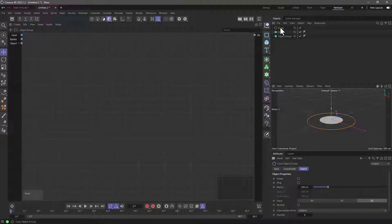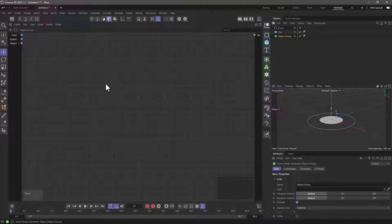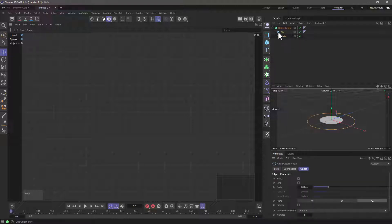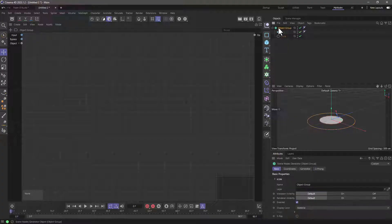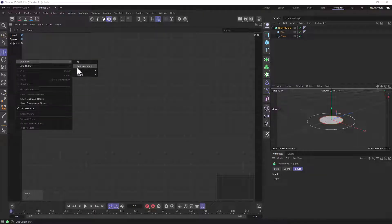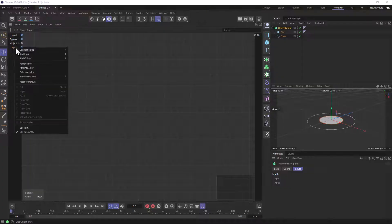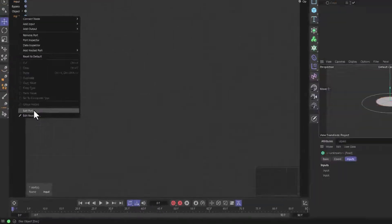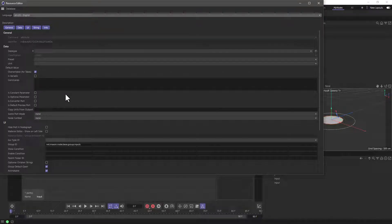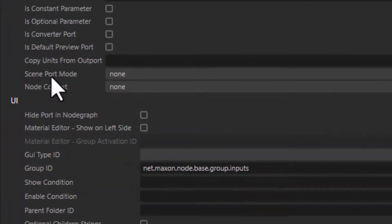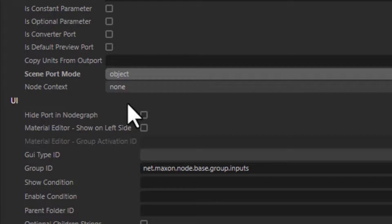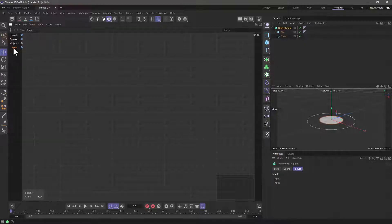Now, how can we get these two objects to be read by this node setup? The way to do that is: first, I'm going to put these as children — child one and child two. You need to go to the Object Group node graph, right click and add a new input. Then right click on this input and go to Edit Port, because we want to tell the node system that this is expecting an object. Go to Scene Port Mode and set this to Object. That's it — just close it.